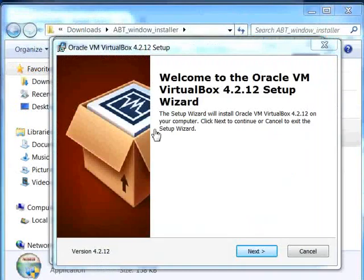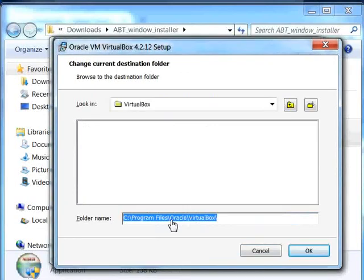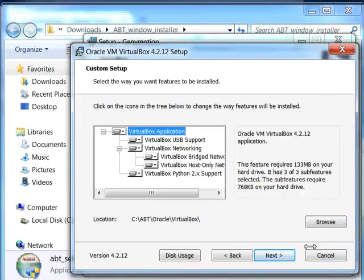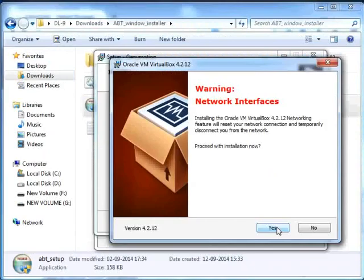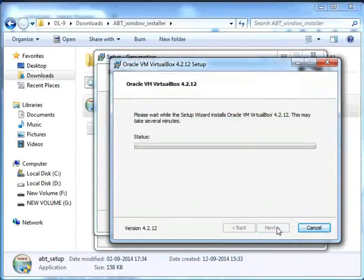Now we will install VirtualBox. Click on Next. Browse and change the path to C:/ABT/Oracle/VirtualBox. Click on OK. Click on Next wherever required. Click on Yes to proceed with the installation. Click on Install. The installation will take some time.